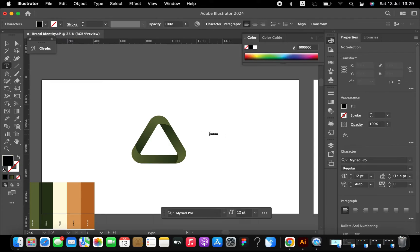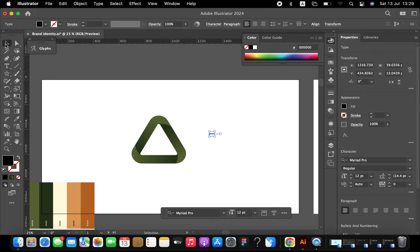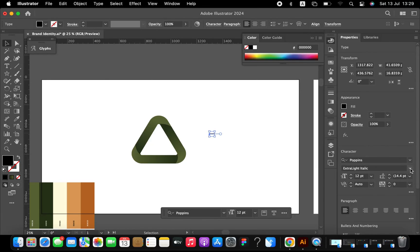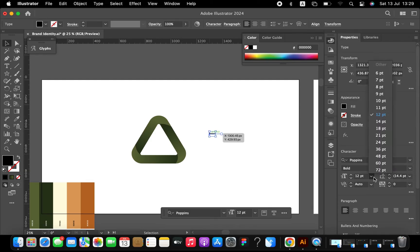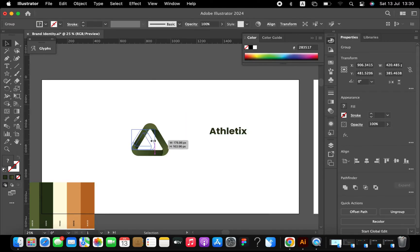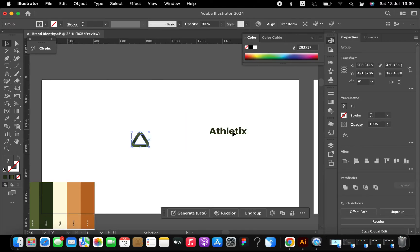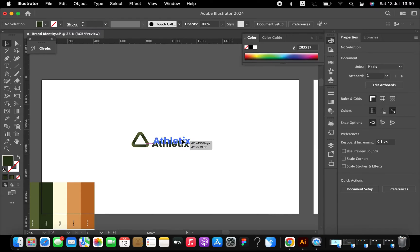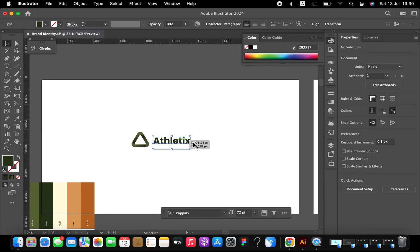Now we're going to proceed to the other elements of the brand identity. For the word mark I'm going to use a font called Poppins, just because it's bold and very legible. I'm going to use a bold Poppins variable font for this, and then adjust my logo icon and the word mark so that everything fits into place.